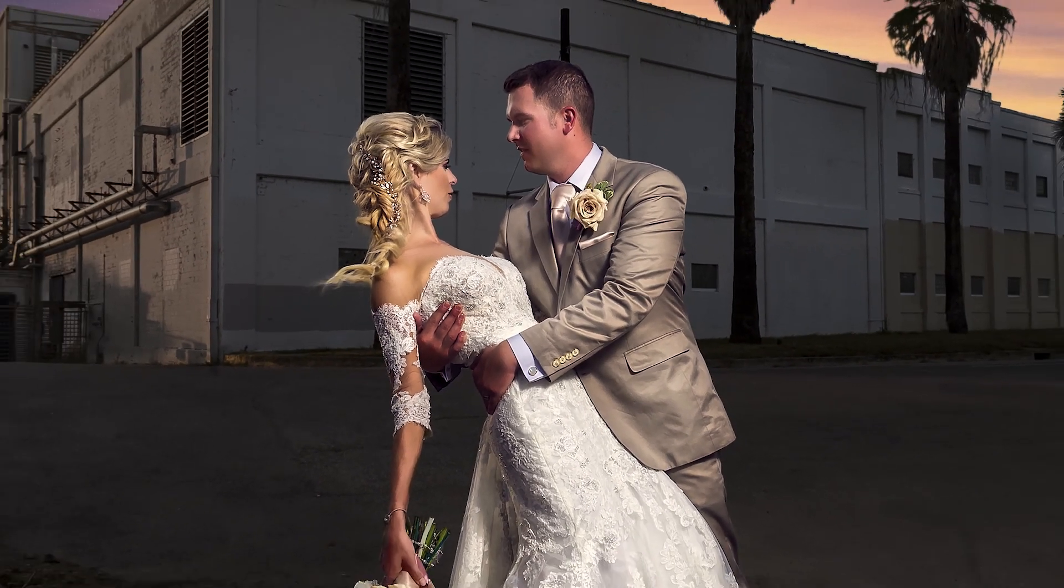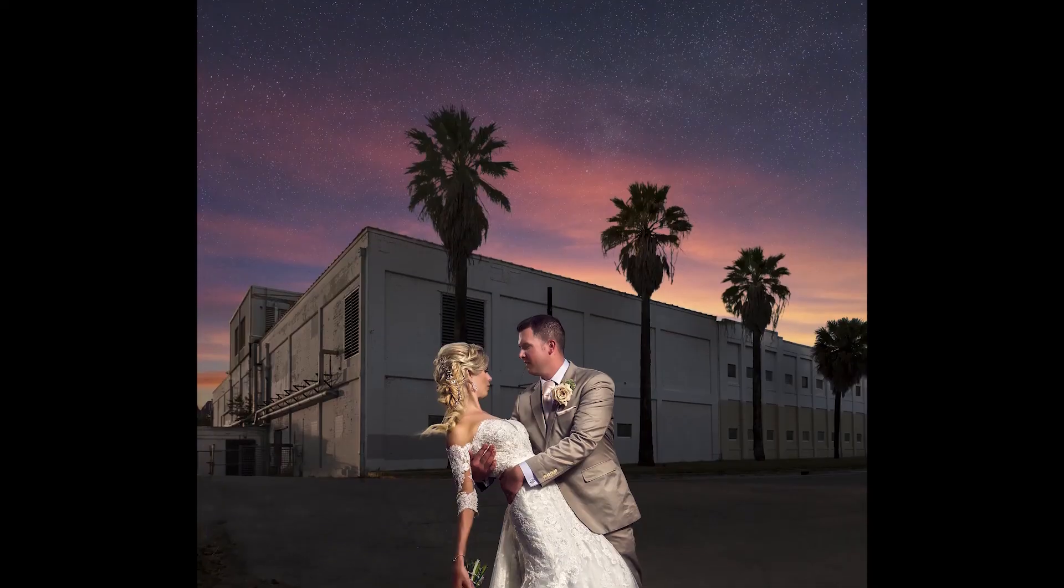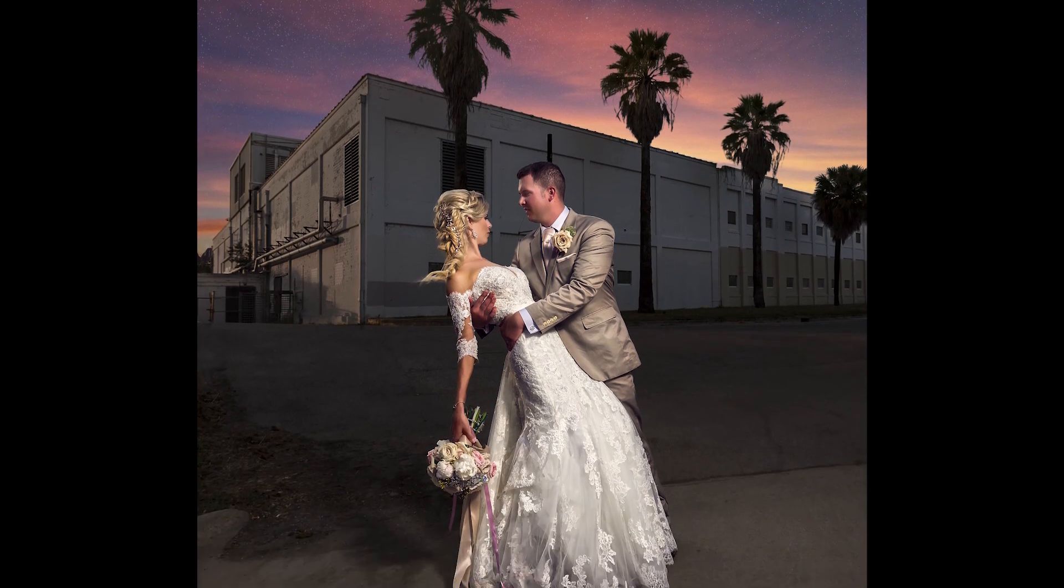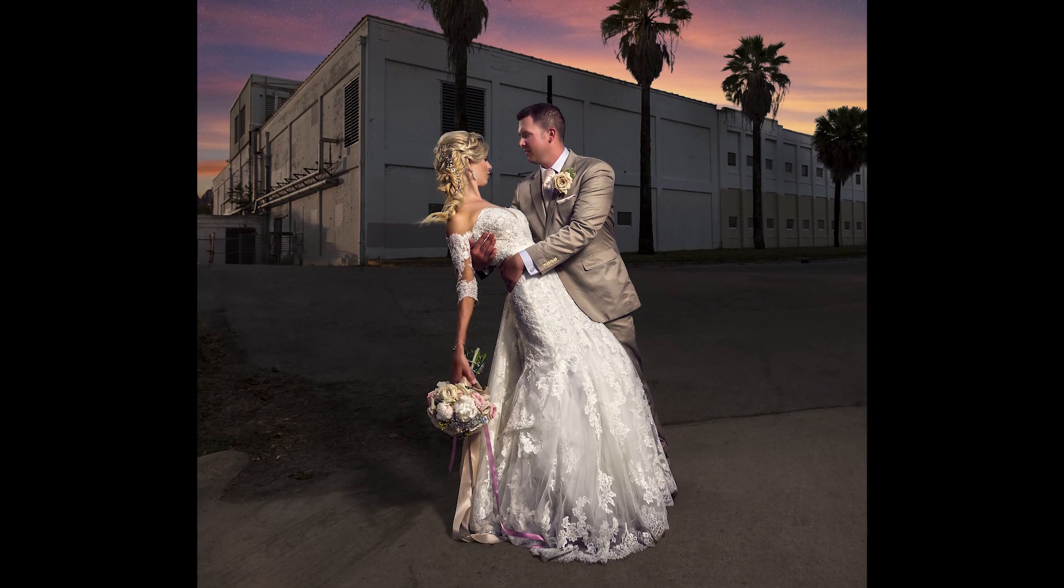And there you have it. Hope you guys enjoyed this quick overview of this edit that I did. If you have any questions, just ask in the comments. Thanks for watching.